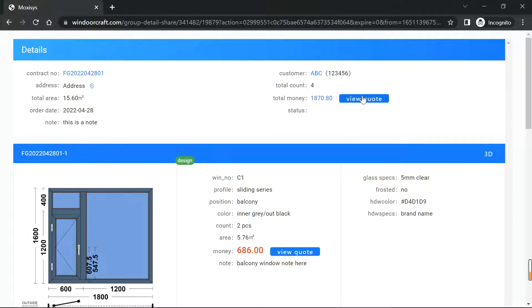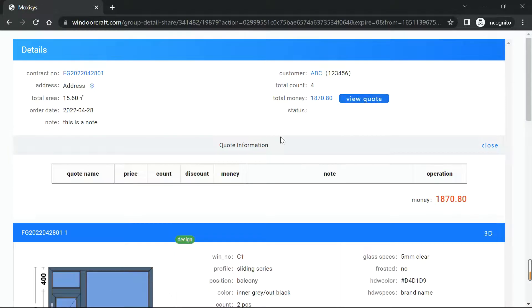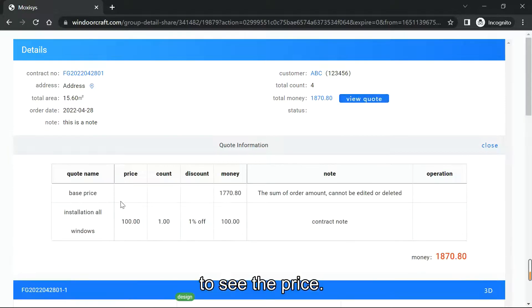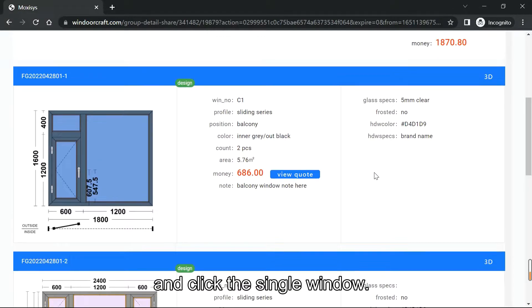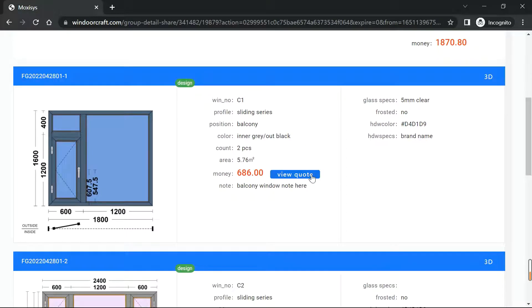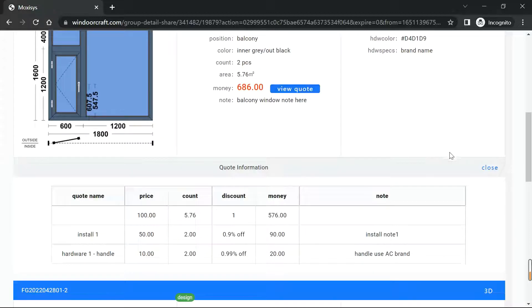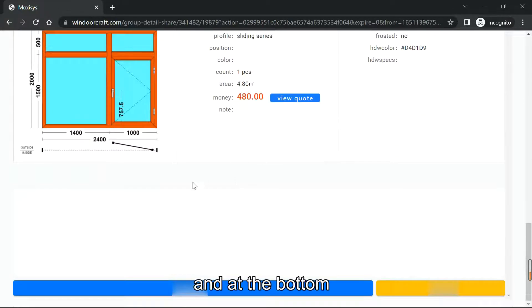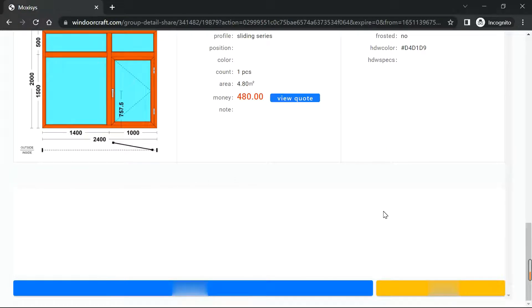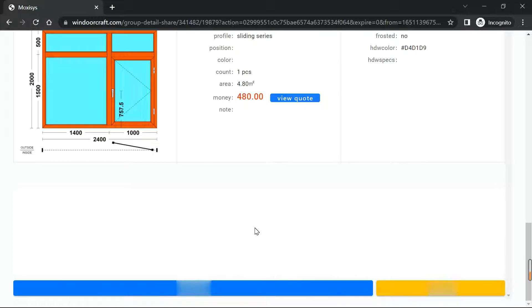Customer also can click the view quote to see the price and click the single window to see the single window price details. Close. And at the bottom when the customer confirms the order, they can sign here.